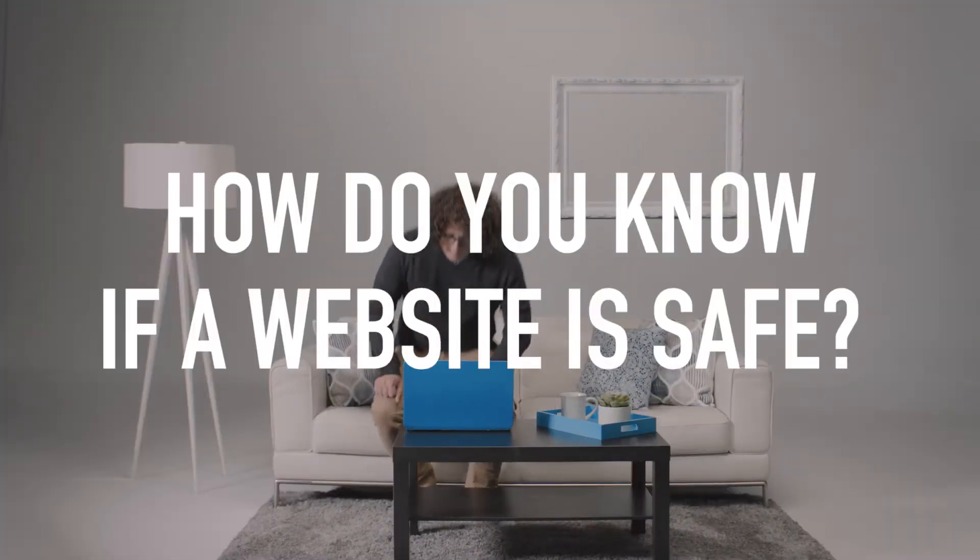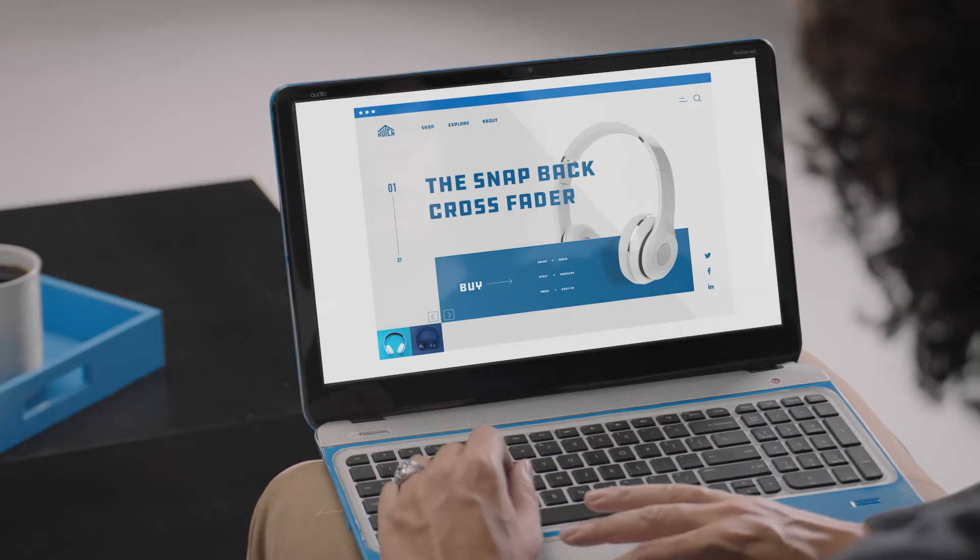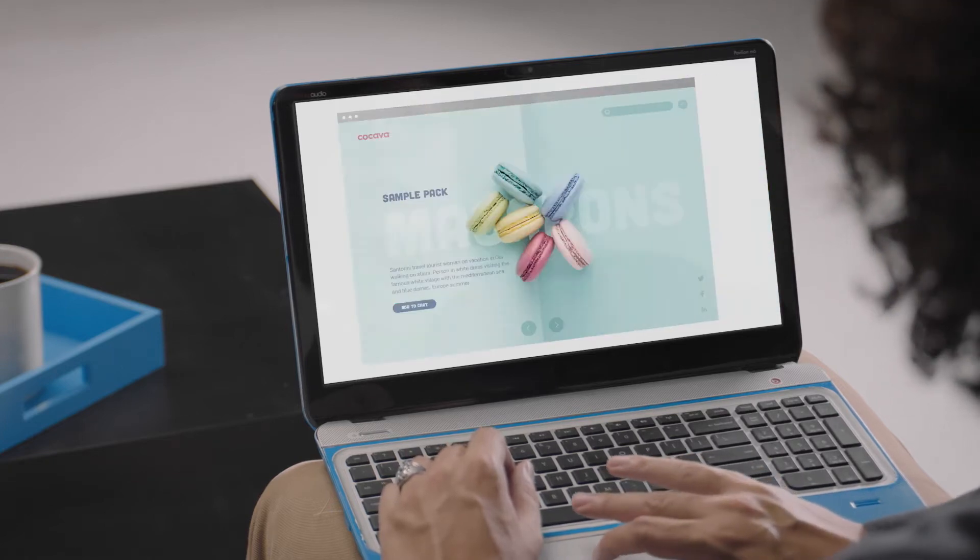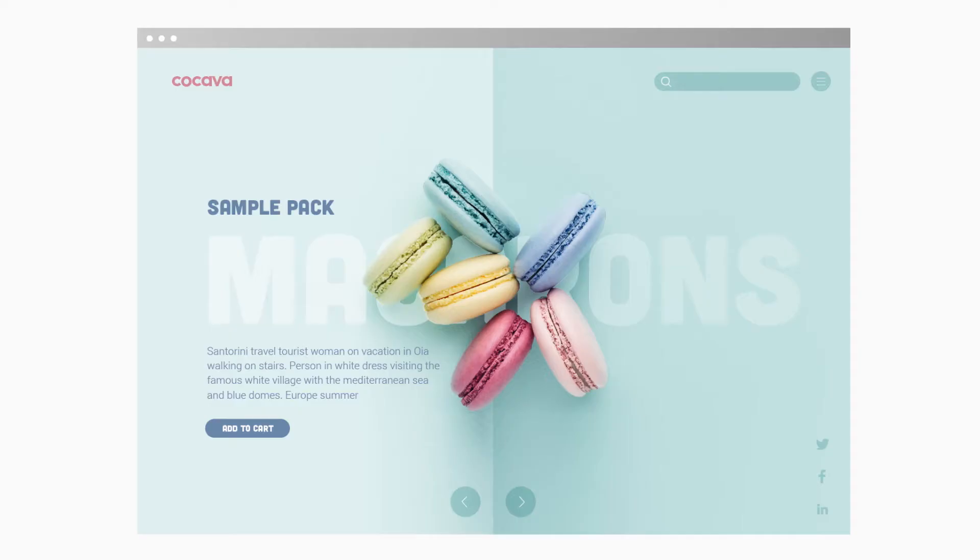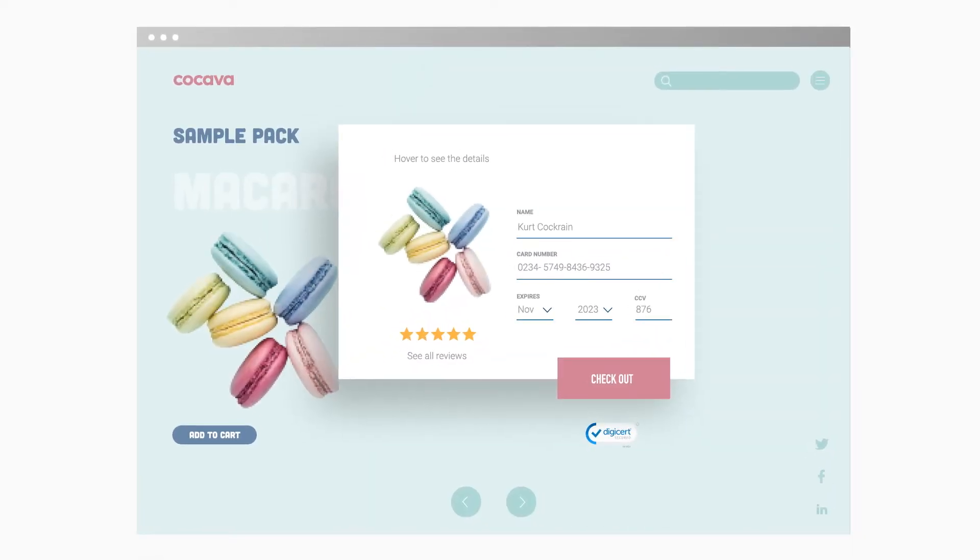How do you know if a website is safe to use while shopping, sharing personal information, or even just browsing? Those look tasty.